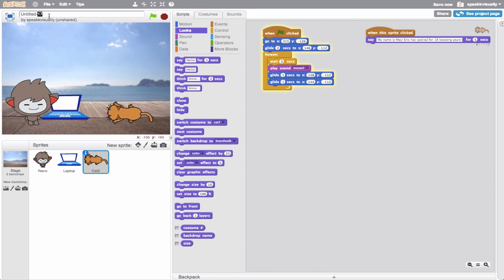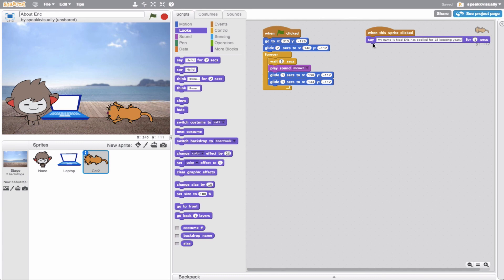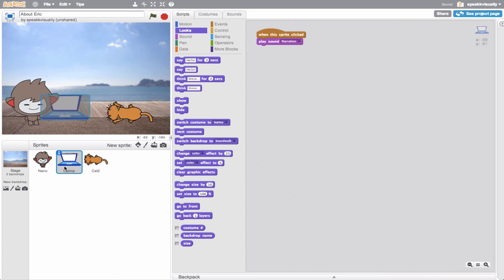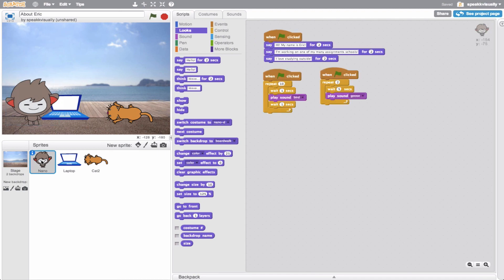Finally, I'm going to rename this project - About Eric. And there we go. That is my pretty simple About Me project. As you can see, I added a few new sprites and definitely used my money's worth as far as playing sounds - maybe too many sounds. But I think it gives you a good sense of what it is I like to do and where I like to be. I look forward to watching your About Me projects - make sure to upload them to the About Me studio.